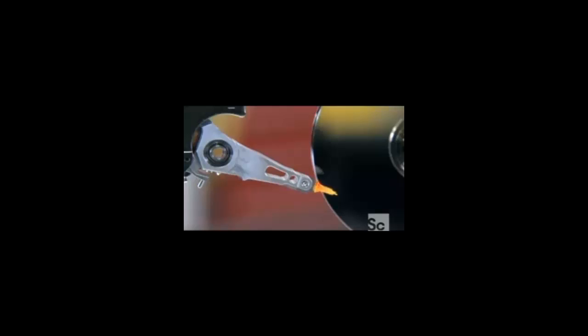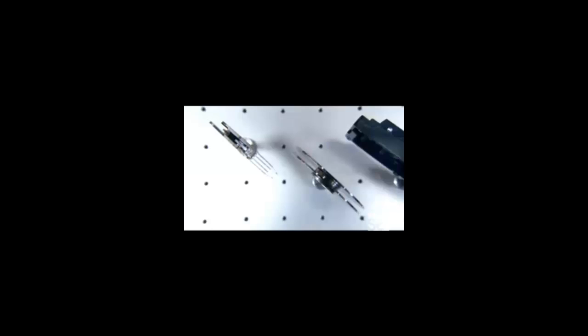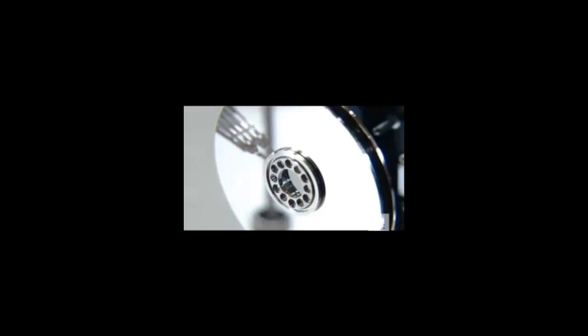And here's the crucial part, the actuator arms that hold the read/write heads. The ends of the arms are split, and right in the middle, ride the disc platters.